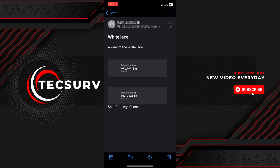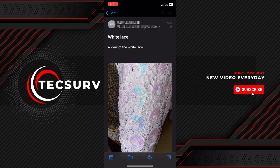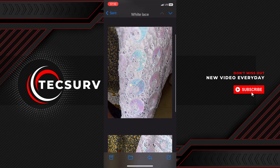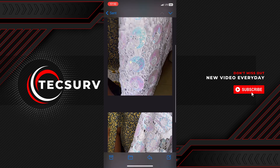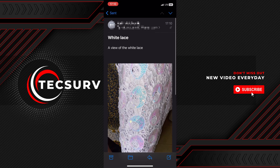And there you have it! You've successfully sent photos from your iPhone to an email. If you found this tutorial helpful, make sure to like and share. Stay tuned for more iPhone tips, and I'll see you next time. Bye bye!